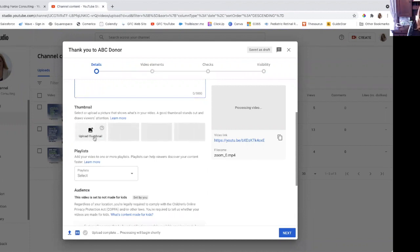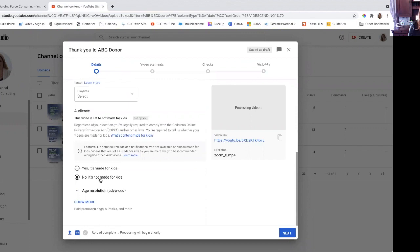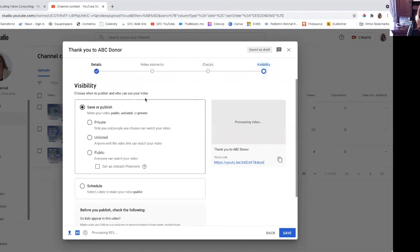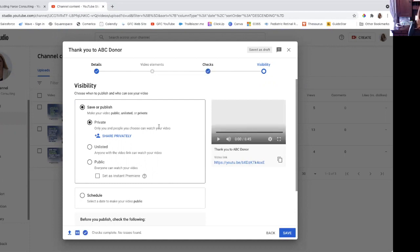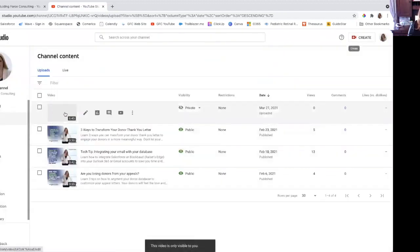If you do create the thumbnail, go ahead and hit Upload. You'll want to select that this is not made for children — YouTube does have programming directly for kids, but that's not what this is. Hit Next once the video uploads and go through the different elements it walks you through. One of the most important pieces: hit Private under the visibility tab. This means people googling your organization or the donor name won't be able to find this video — it's private and only people with the link can see it. Go ahead and copy the link, hit Save, and the video will appear in your list.